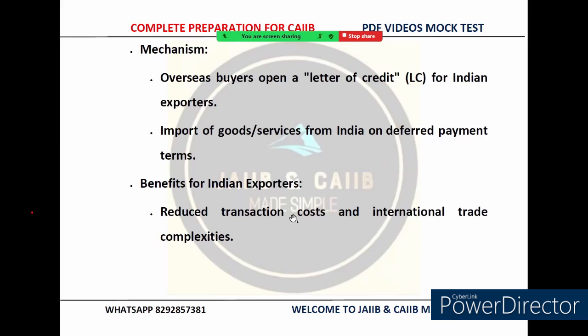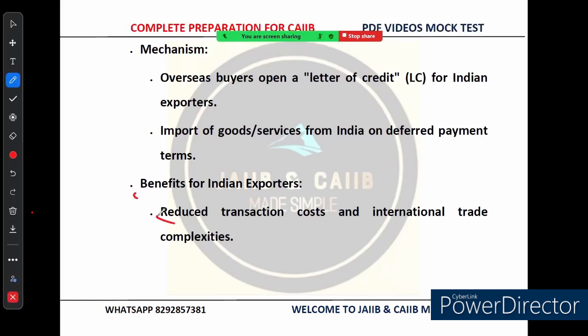To summarize: EXIM Bank's philosophy includes enhancing Indian export competitiveness, offering alternative financing solutions, providing information and guidance, and selectively supporting products with strong international potential. The key product — buyer's credit — helps Indian exporters reach new markets by offering flexible credit terms to overseas buyers. One major benefit is reduced transaction costs: buyer's credit helps Indian exporters reduce the high costs and complexities of international trade, making transactions more manageable.